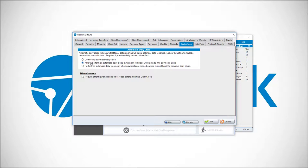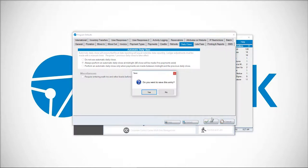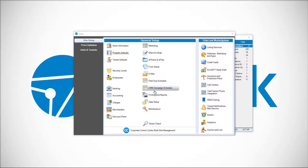So you click 'Always perform an automatic daily close at midnight' and then click OK to finalize, and then you will start to have automatic closes at midnight every day.